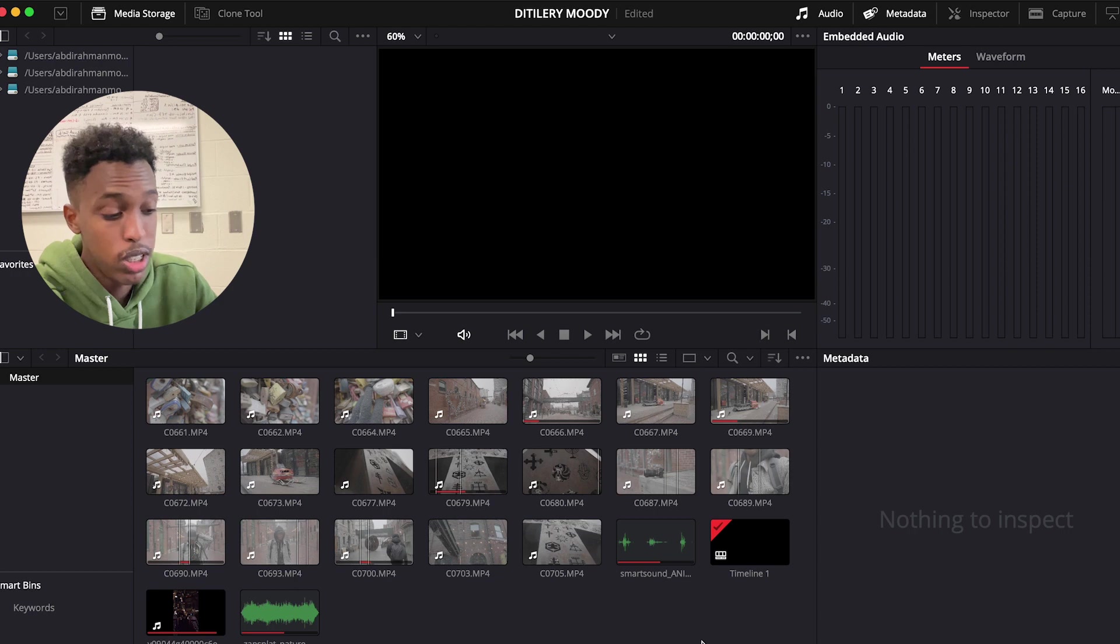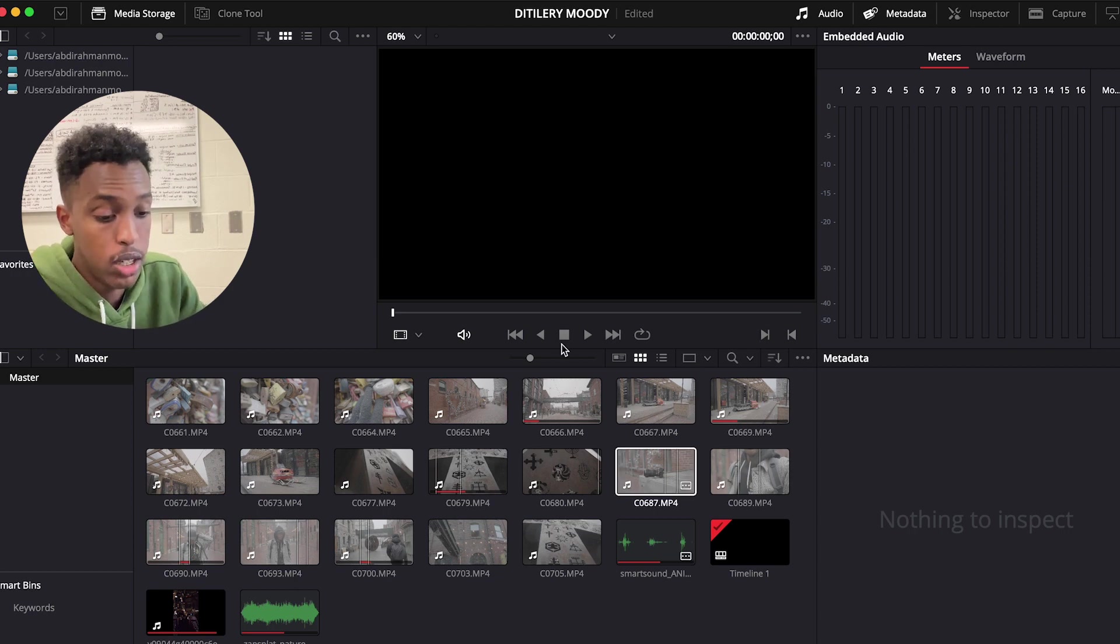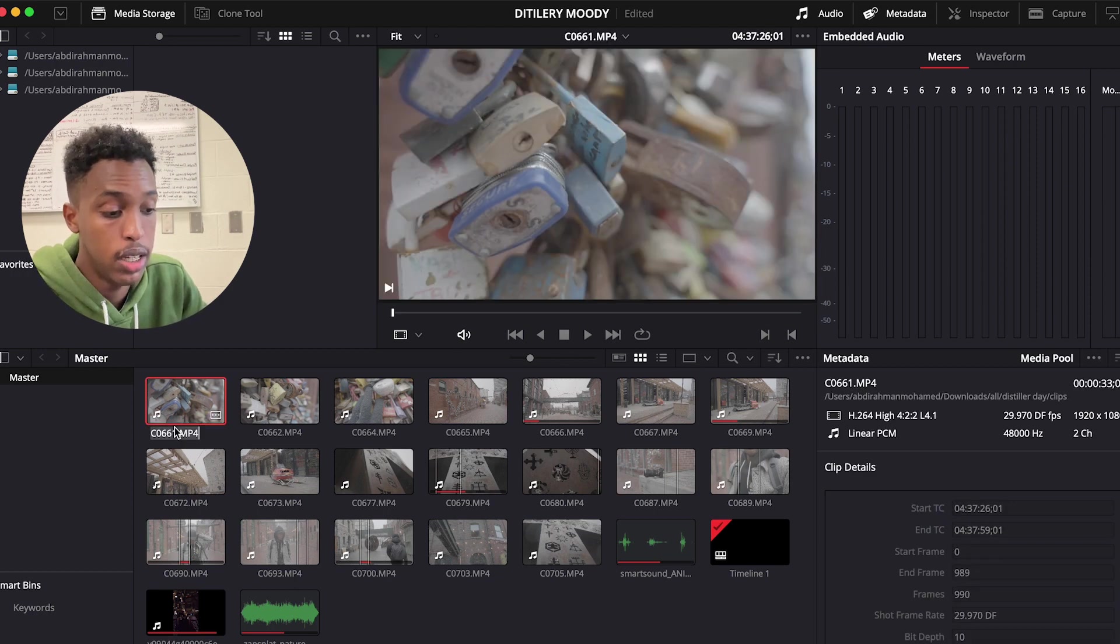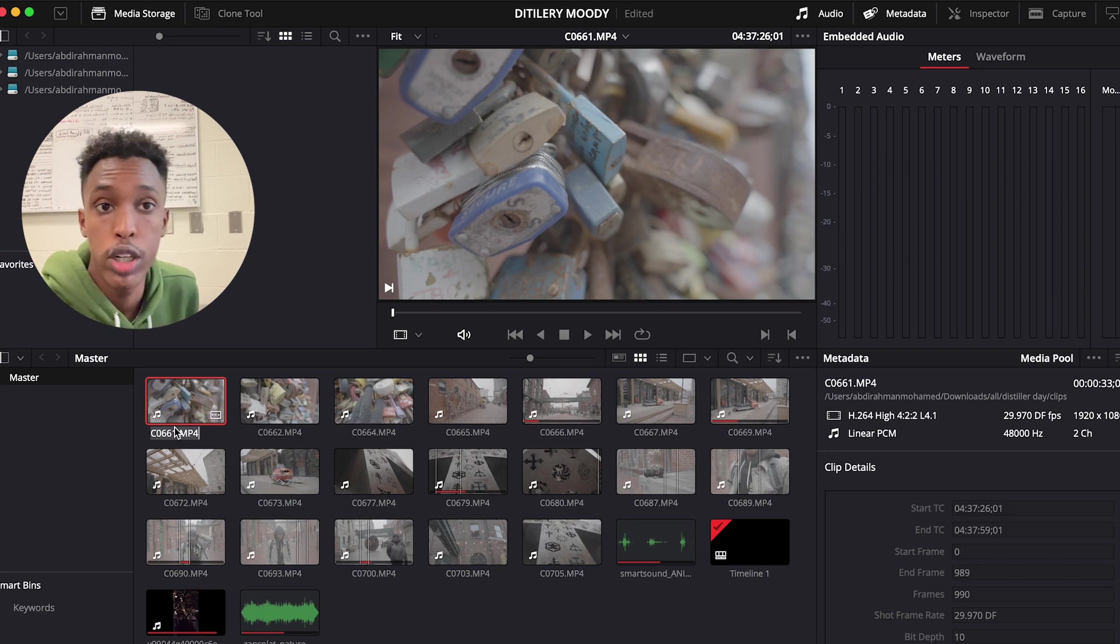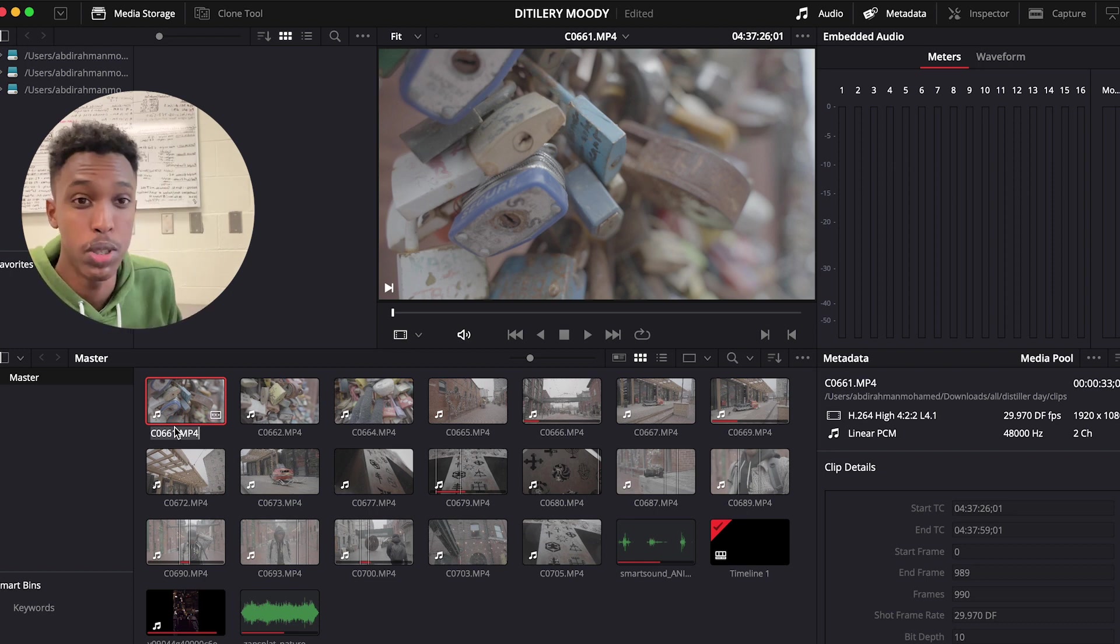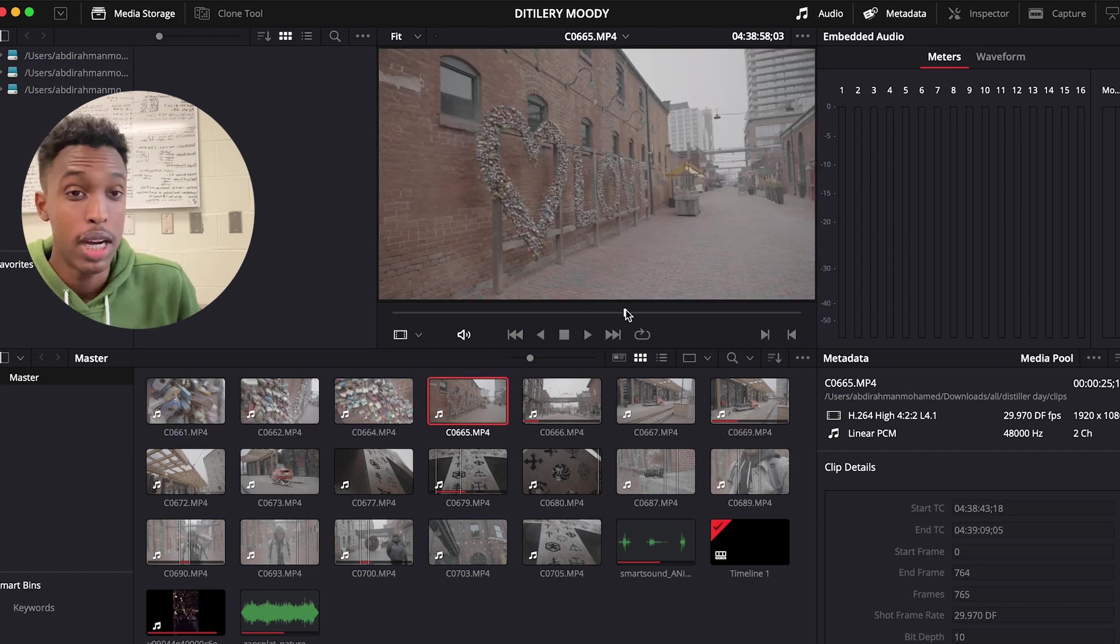So this screen you see right here is where you import your files, and here we have all the raw footage. We recorded all of these with S-Log 3, Sony A7IV, Sigma 24-70. All of them are 120 frames slowed down to 30 frames.